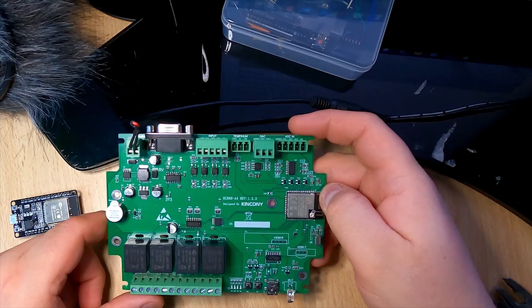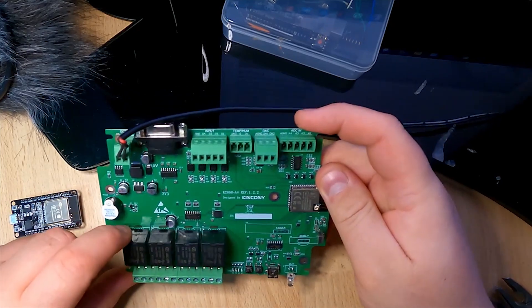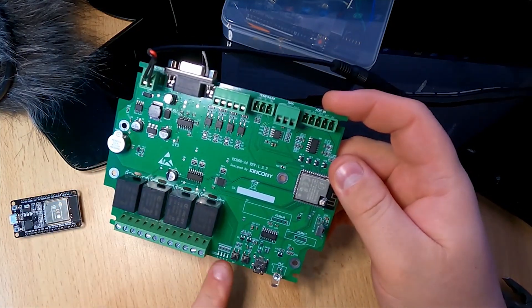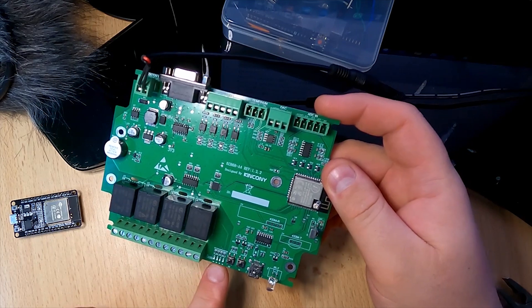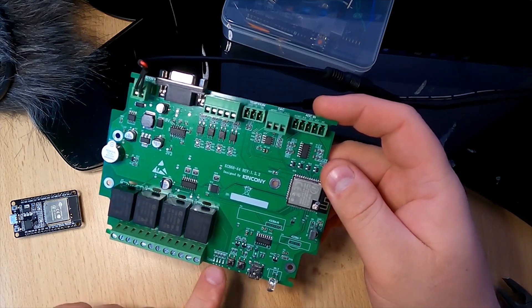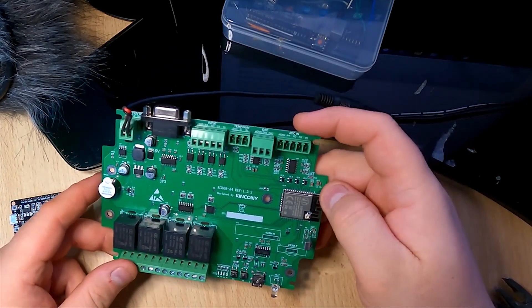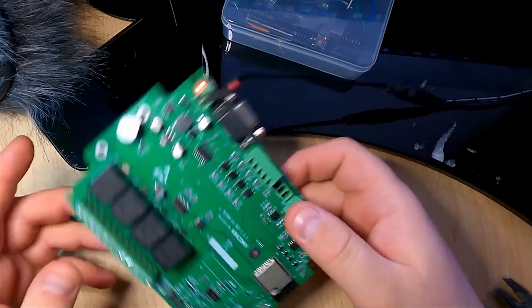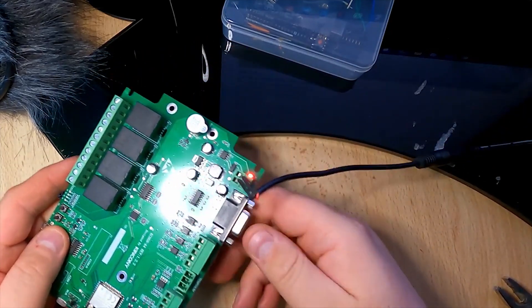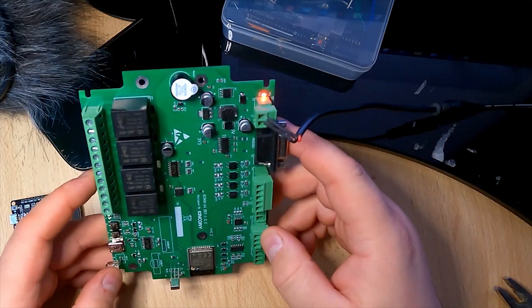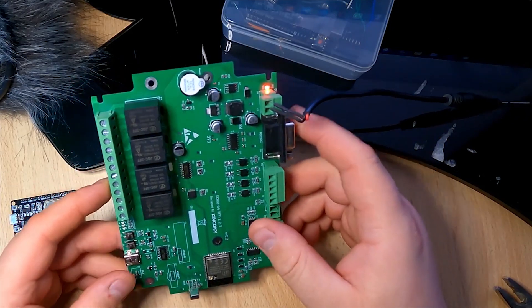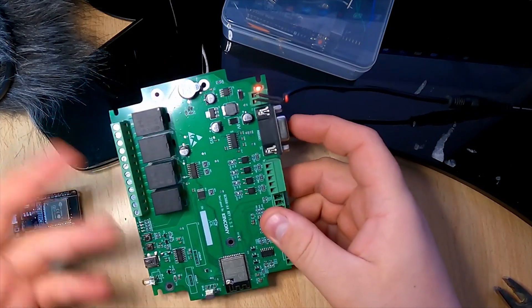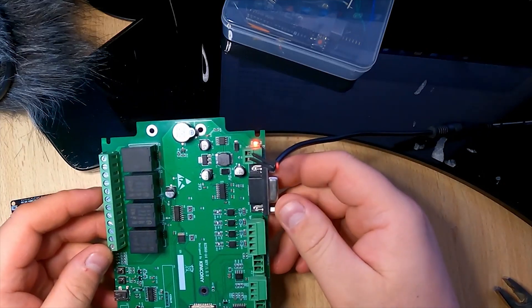The ESP32 relays are quite good. We have the LEDs indicating the status of the relays and the serial port output. I never use this one, but I have no use for this at the moment.